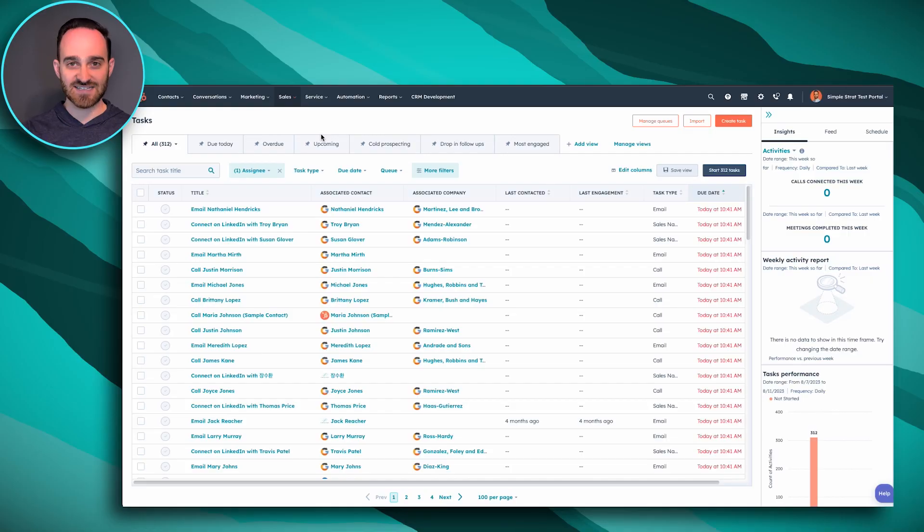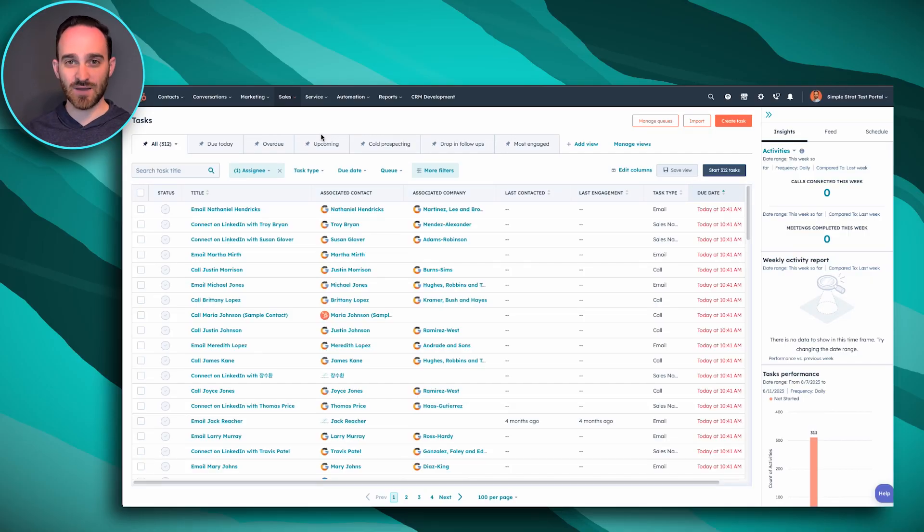And the first thing I always recommend are tasks, tasks, tasks. As a sales rep, you do a lot of outreach. You talk to a lot of people. It's impossible to remember everyone and all of the follow-ups you're supposed to do that day. So it's really important to stay organized by using your tasks.